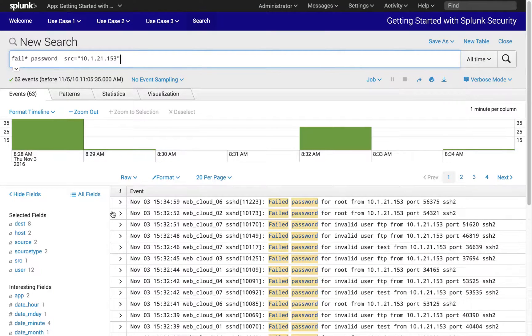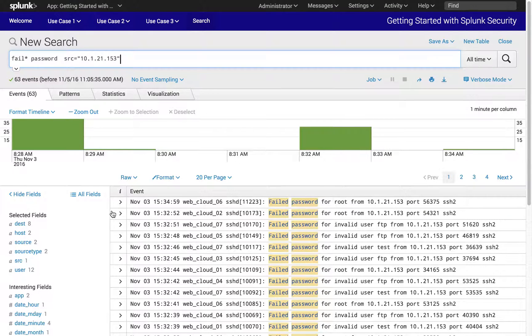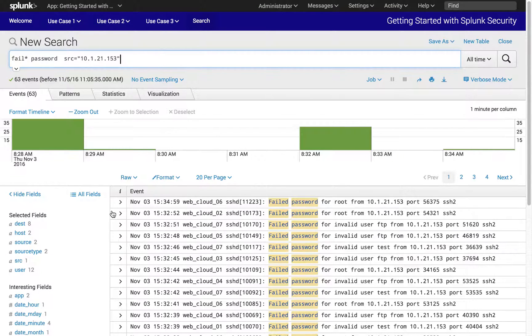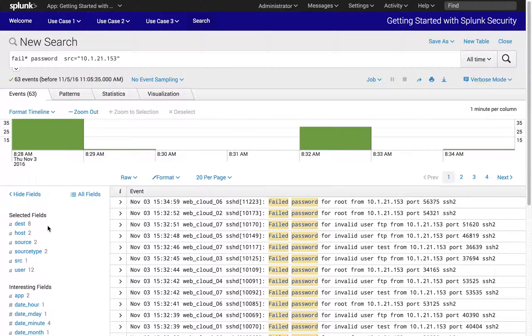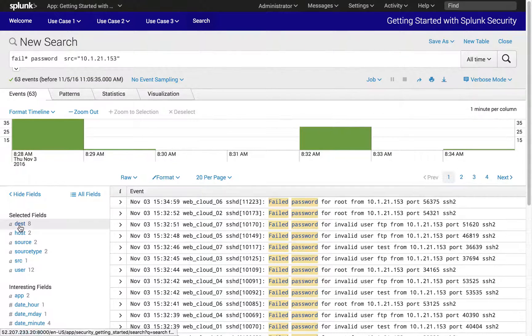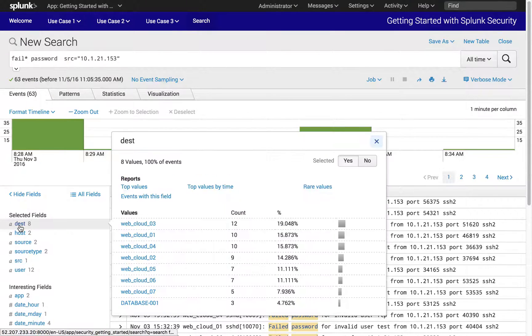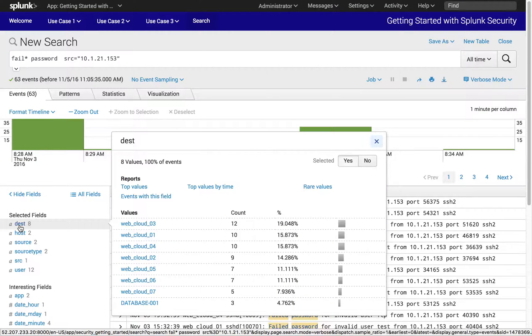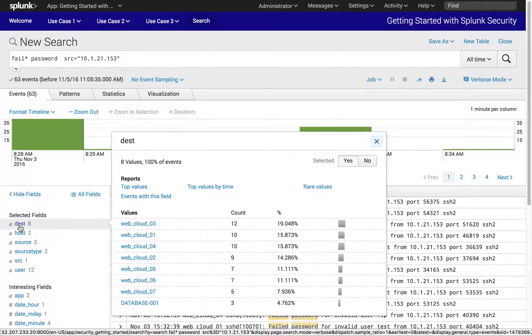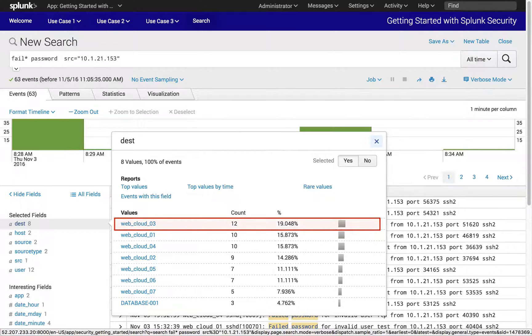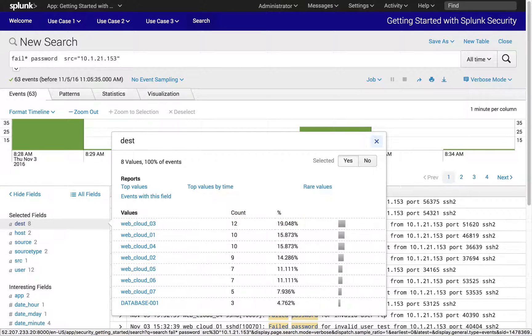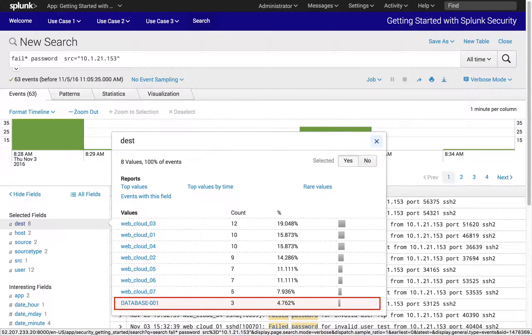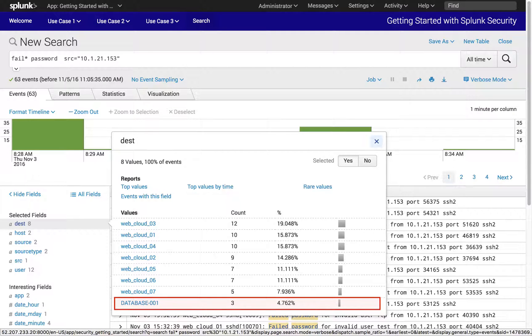Next, visualize the searched events for the 10.1.21.153 host that would help quickly give an analyst an understanding of how the attempts to access internal service servers were carried out. The destination field tells us which systems this particular workstation is targeting and the aggregate number of failed login attempts, showing cloud web server 03 as our top targeted host with the most failed access attempts. It also looks like our database 001 server, which is a critical asset, has been targeted.